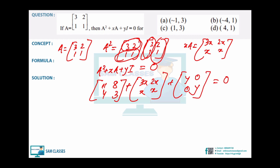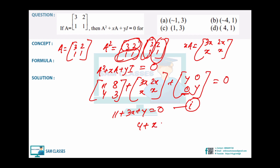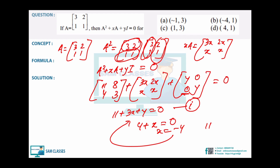So x = -4 and y = 1. The answer is (x, y) = (-4, 1) — wait, let me re-check: 11 - 12 + y = 0 gives y = 1. And x = -4 (not -2). So the answer is (y, x) = (1, -4), i.e., 1 comma minus 4. Check the options carefully — the answer is 1, -4.